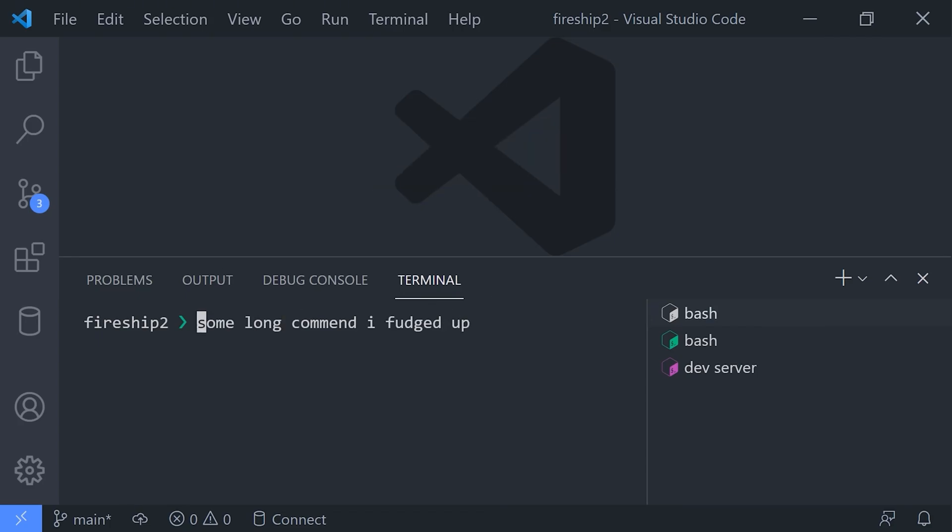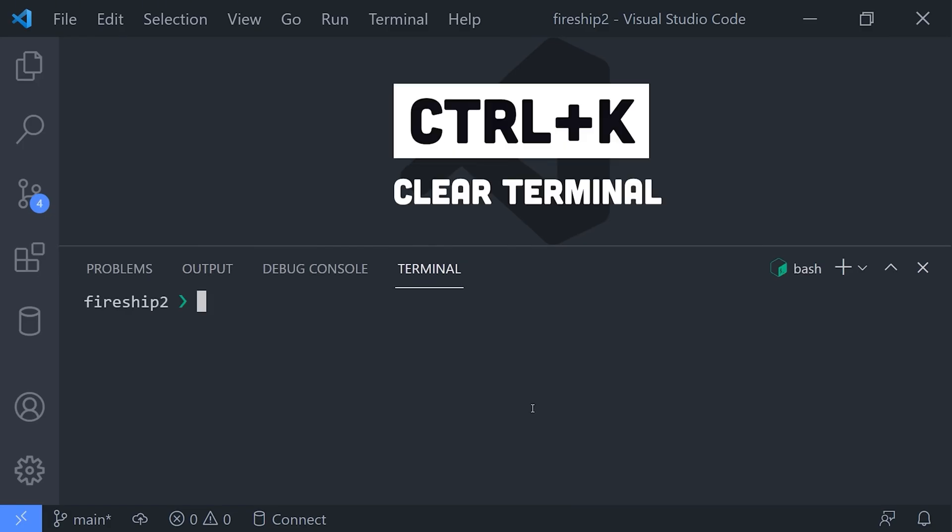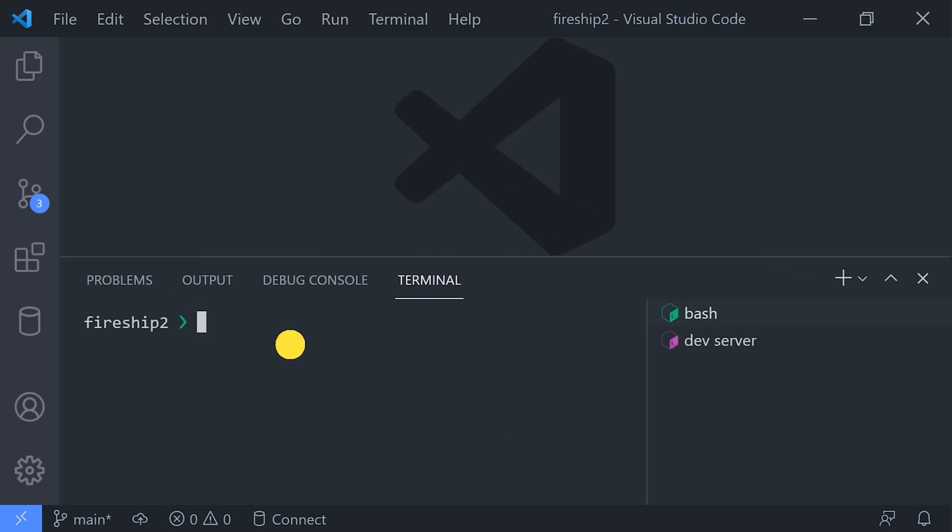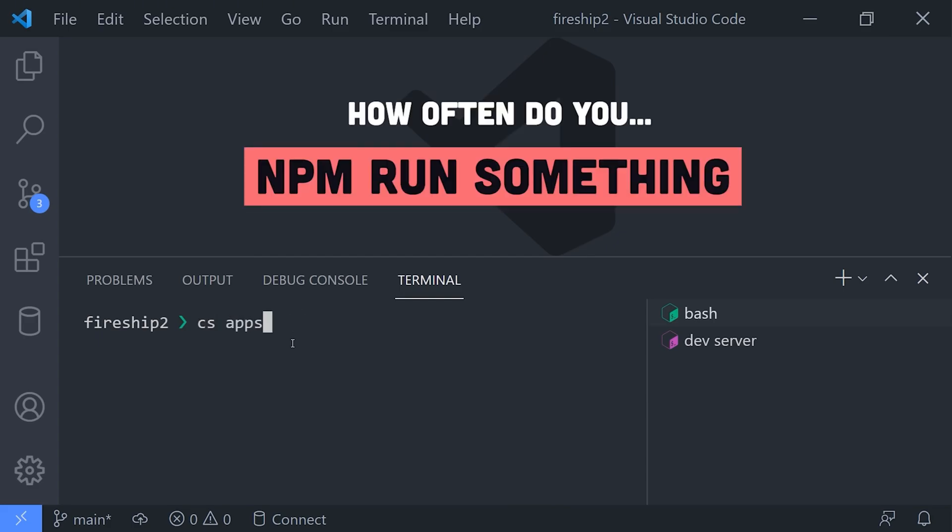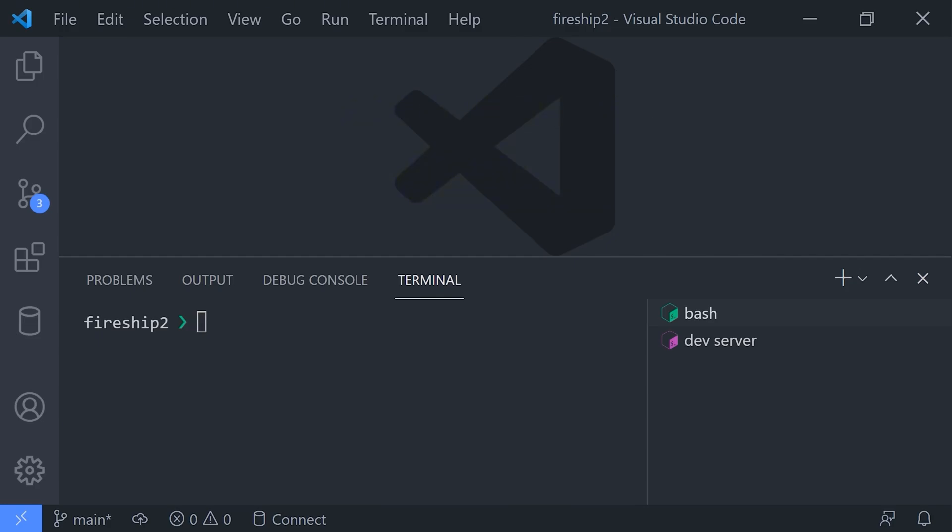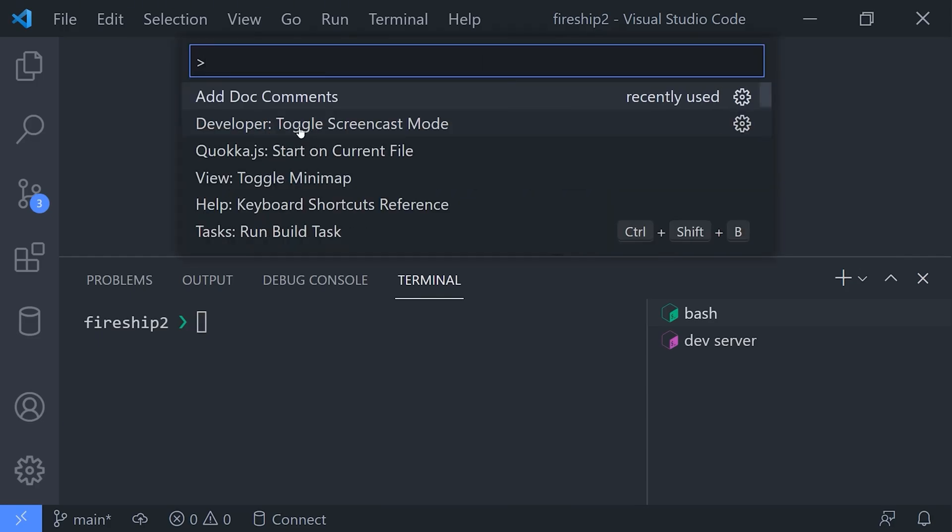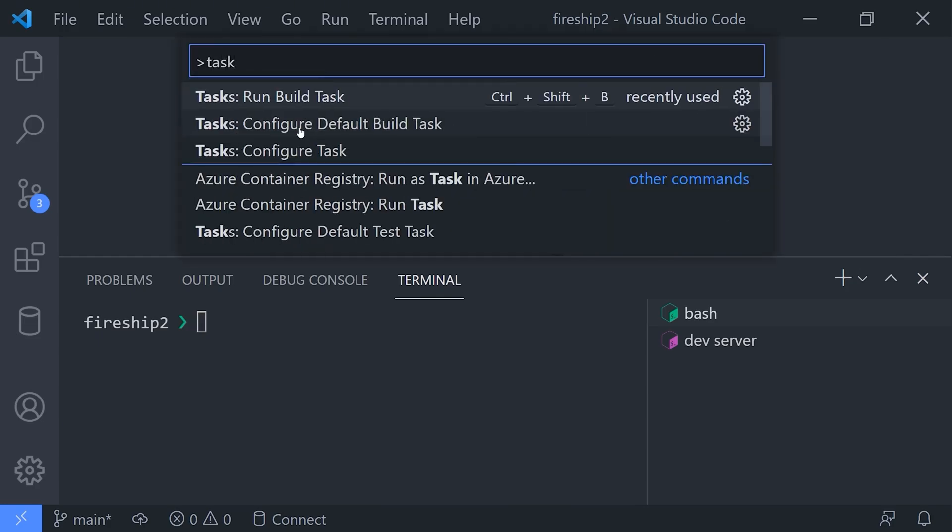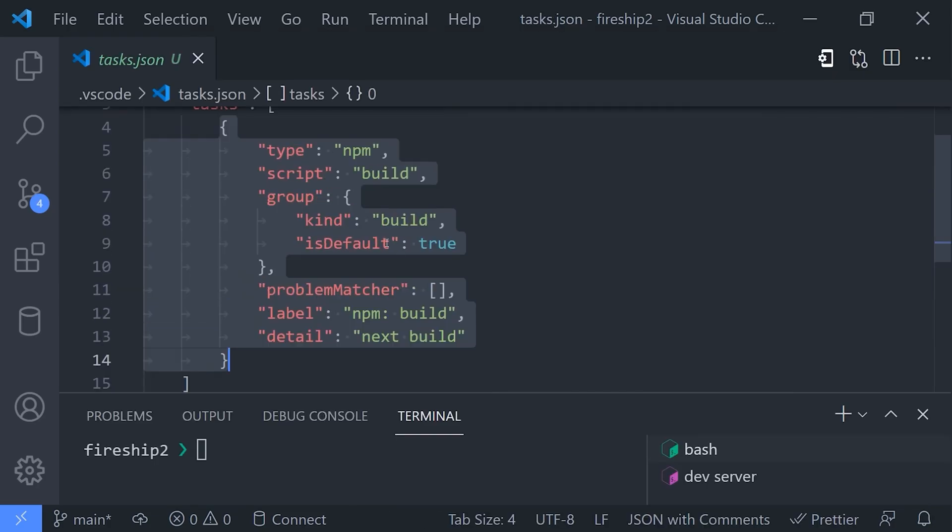But what if there is a way where you didn't have to write the same terminal command over and over again? Like how many times have you written npm build or npm test? To simplify things, you can create a VS Code task, which is just a JSON configuration that contains a command that you want to run in the terminal. Now instead of pulling up the terminal and writing out a command, you can just use the command palette to run it automatically, and it will show the name of that task in the terminal sidebar here.